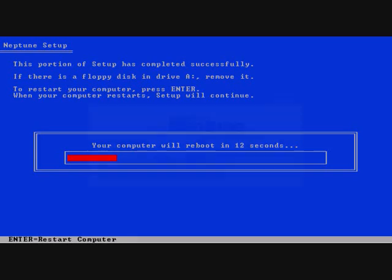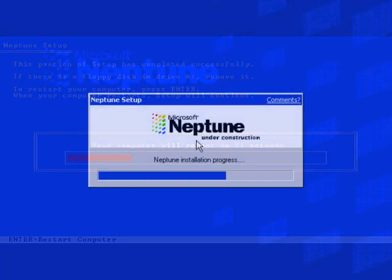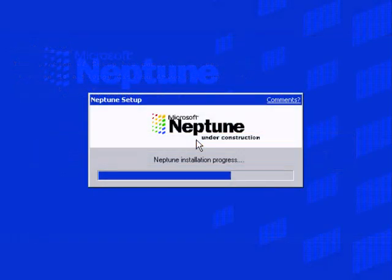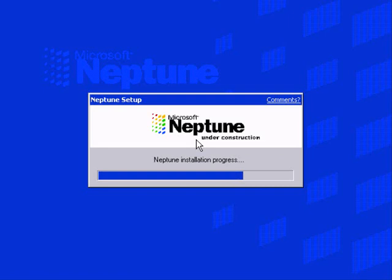Right, let's let it reboot. The system is rebooted and the installation will continue now. The boot screen was the same as 2000 but it said Neptune instead of 2000. I'll show you it later.